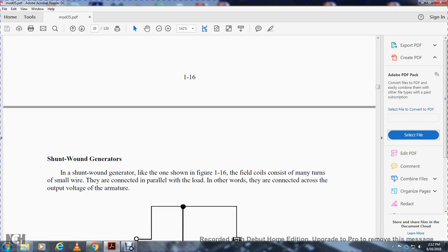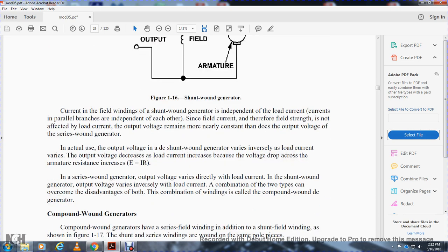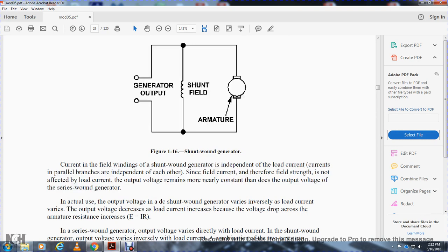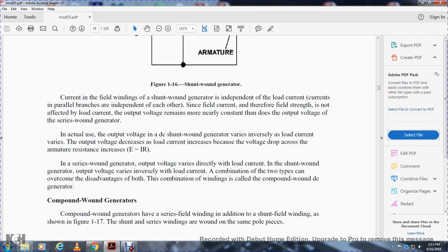Shunt-wound generators: as shown in figure 1-16, the field coils consist of many turns of small wire connected in parallel with the load — that is, connected across the output voltage of the armature. The field current in a shunt-wound generator is independent of the load current because the parallel branch is independent of each other. Therefore, field strength is not significantly affected by load current, and output voltage remains more nearly constant than in the series-wound generator. In actual use, the output voltage of the DC shunt-wound generator decreases slightly as load current increases, because the voltage drop across the armature resistance increases (V = IR). In a series-wound generator, output voltage varies directly with load current; in a shunt-wound generator it varies inversely. A combination of the two types that overcomes the disadvantages of both uses combined windings called the compound-wound DC generator.